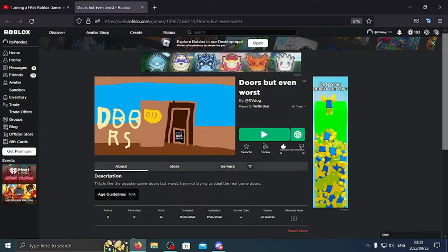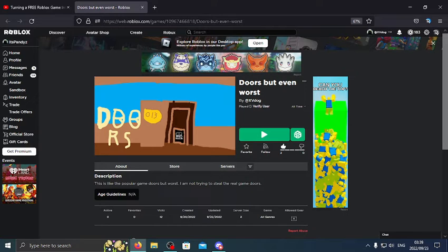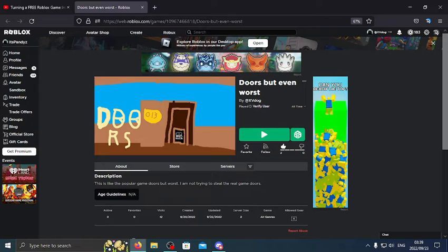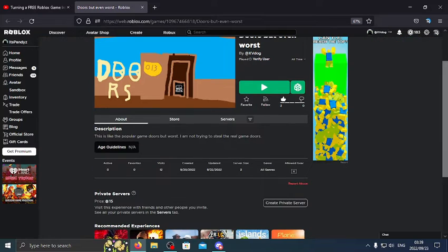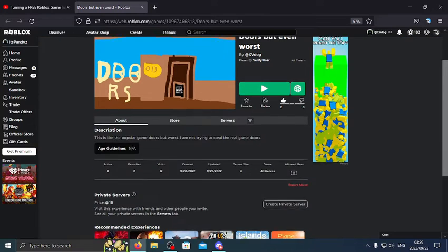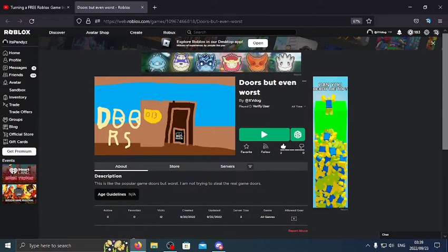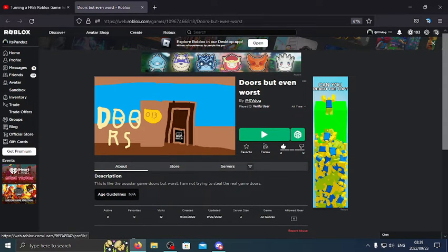Hey guys, welcome back to another video. I just want to show you the game I made: Dodge but even worst. It's basically like Dodge but just even worse because there's already a Dodge but bad game. It has 12 visits because I sponsored it, but yeah, as you can see it was made by me.